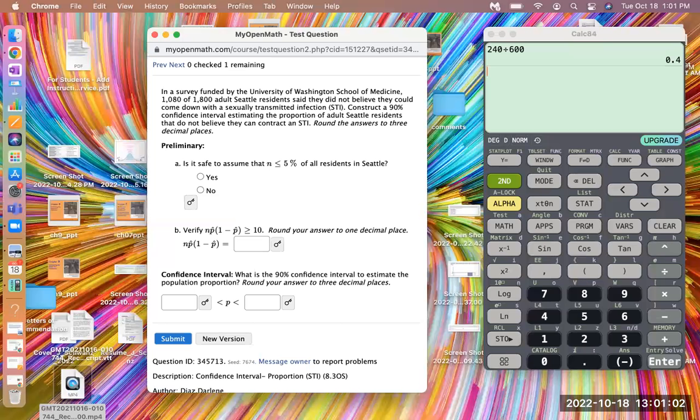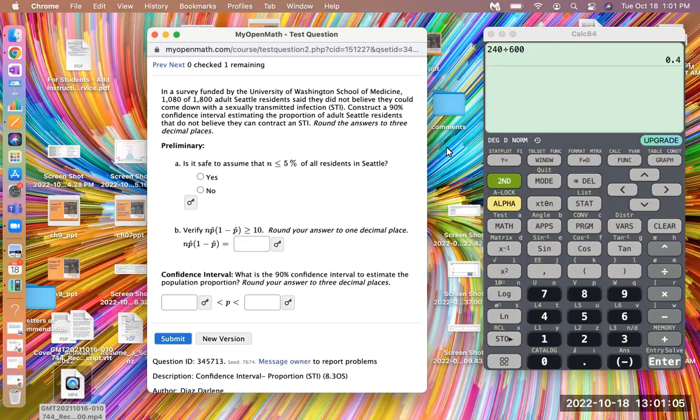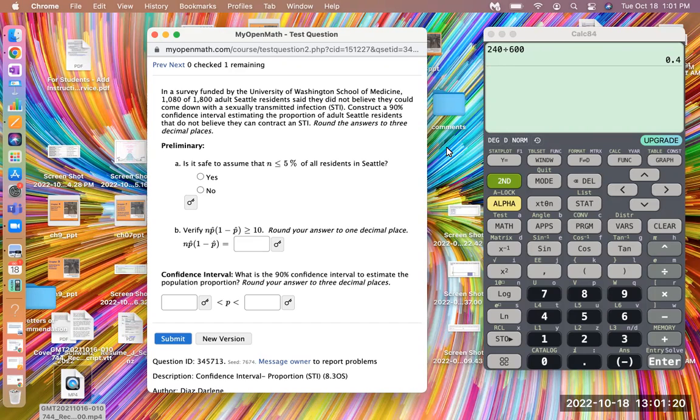In a survey funded by the University of Washington School of Medicine, 1,080 of 1,800 adult Seattle residents said they did not believe they could come down with a sexually transmitted infection by STI. Construct a 90% confidence interval estimating the proportion of adult Seattle residents that do not believe they can contract an STI.